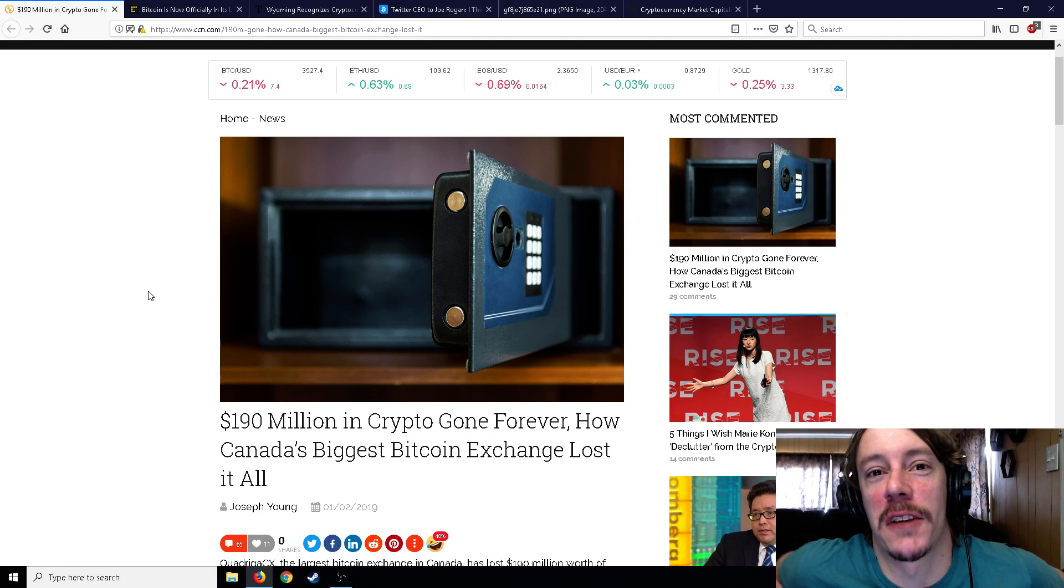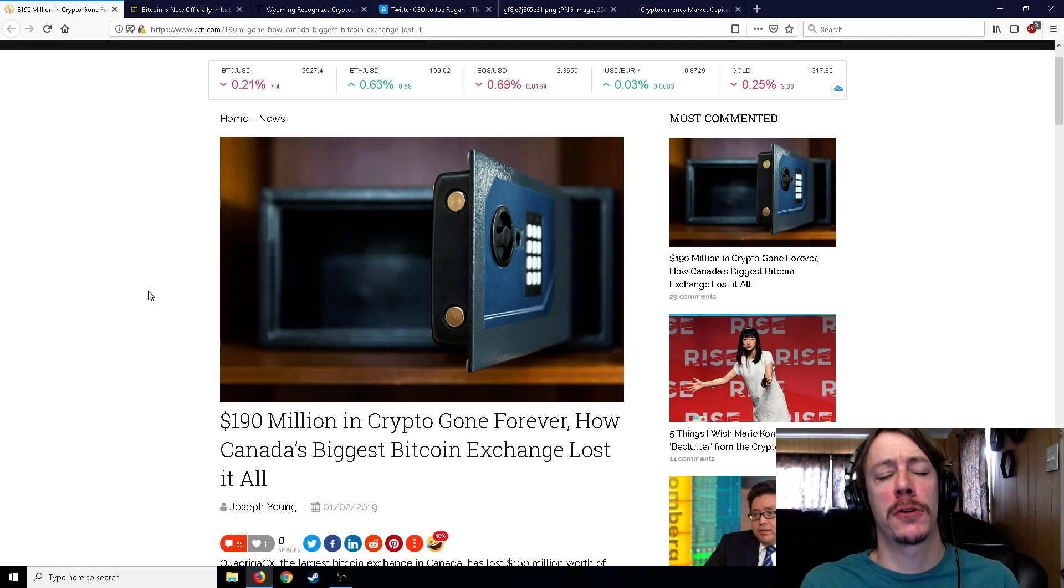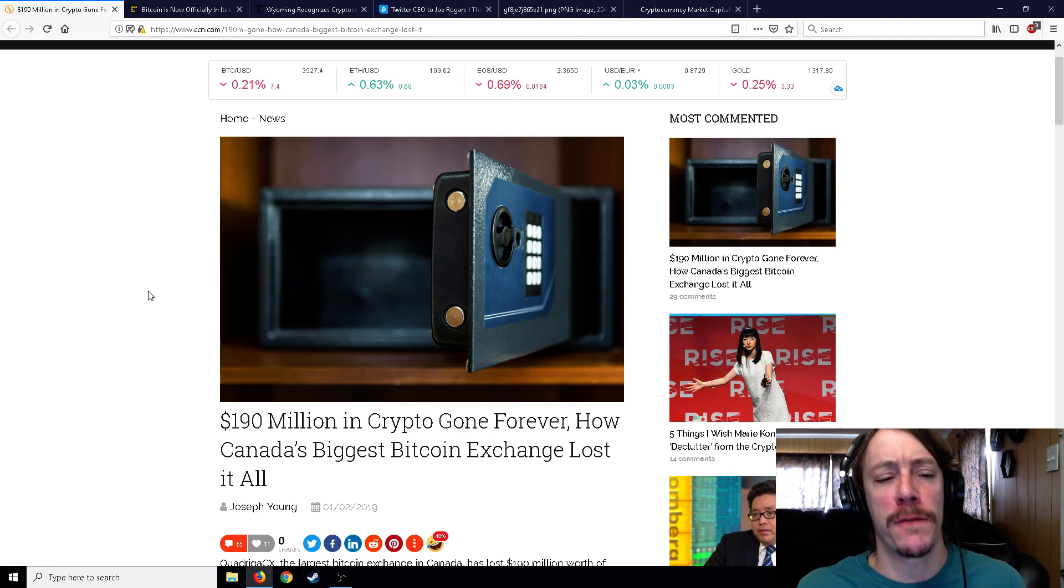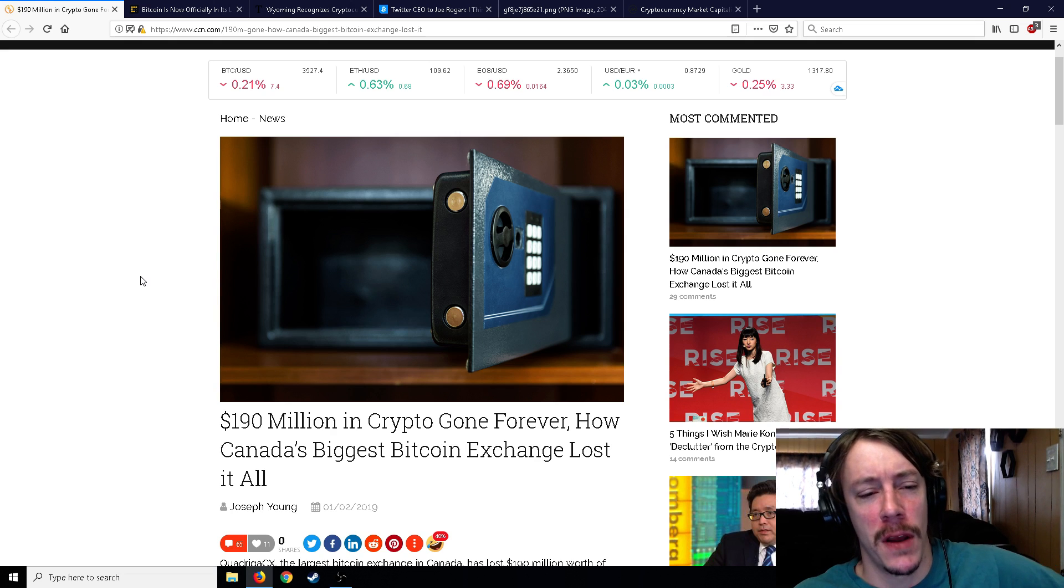All right ladies and gentlemen, Mr. Satko here. Welcome back to the channel. Got a whole bunch of good crypto news stuff for you today, and the first thing I want to talk about...